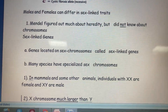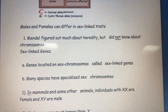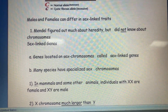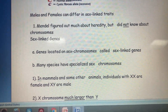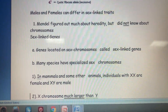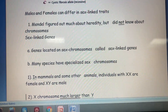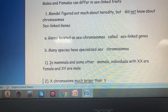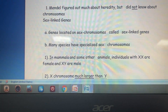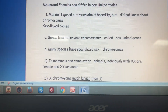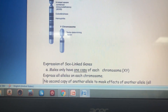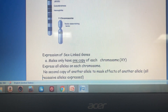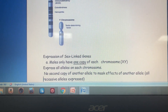On the sex chromosomes, we have genes called sex-linked genes. Some disorders are inherited through sex-linked genes. Because males have one X and one Y chromosome — only one copy of each — they have a higher chance of expressing sex-linked gene disorders.